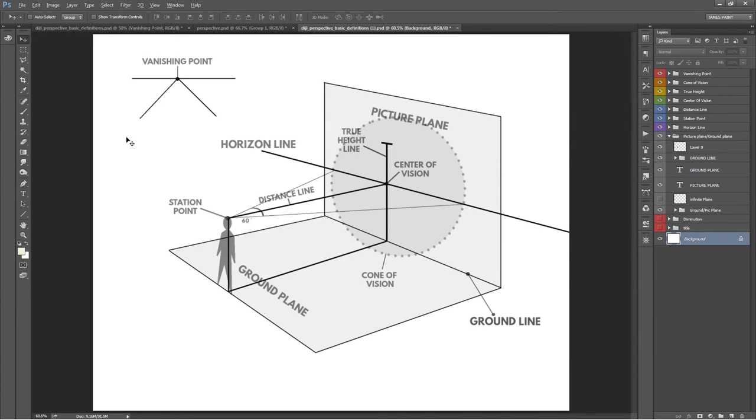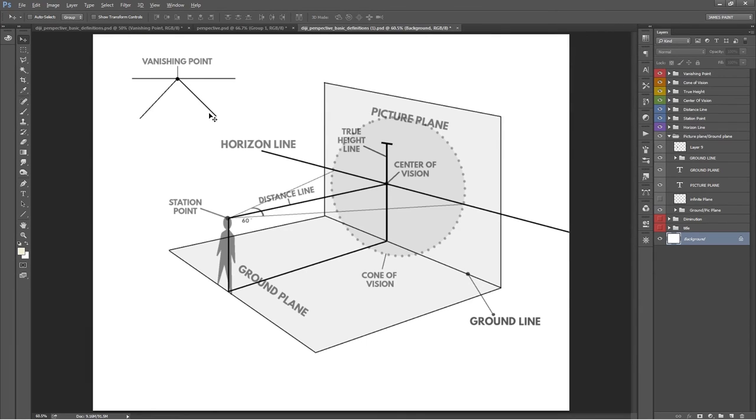A vanishing point is a point in perspective where parallel lines converge. These converging lines to vanishing points are what make something look 3D.